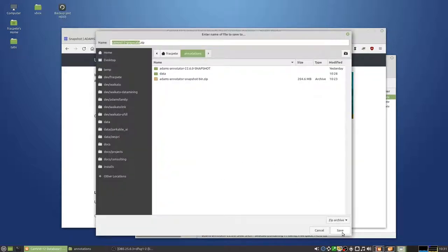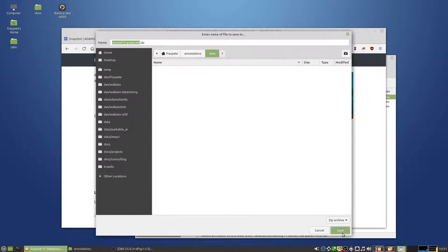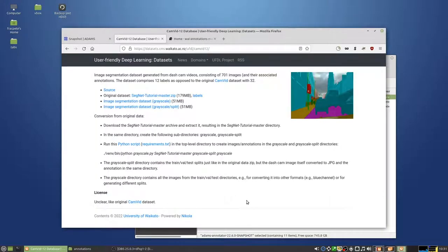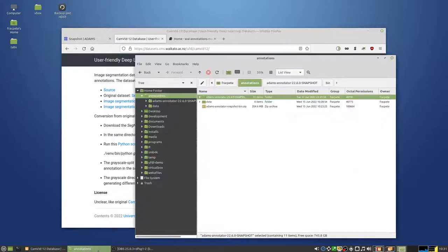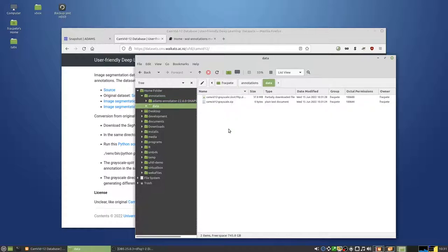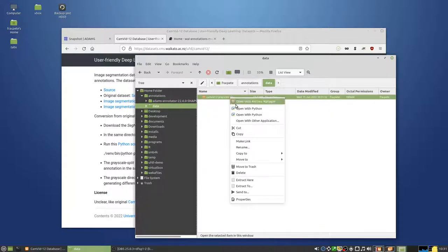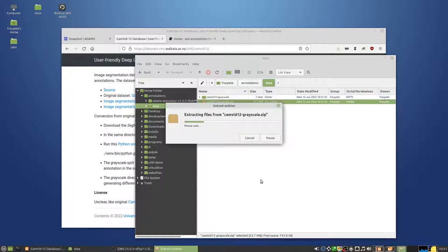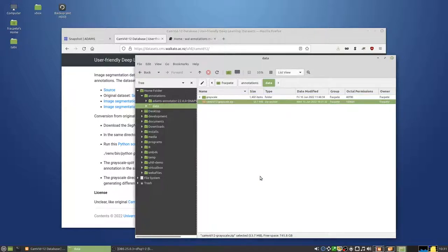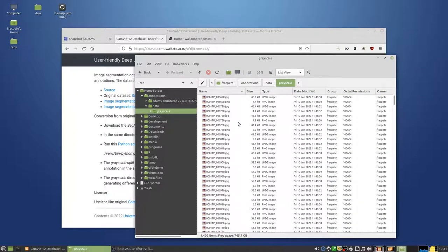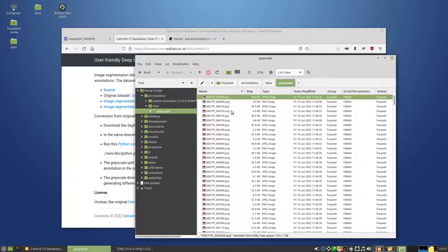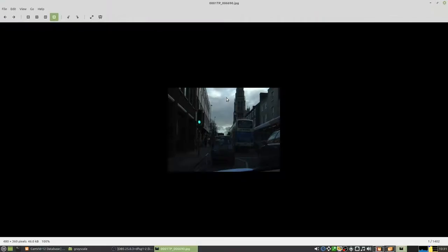It's a relatively small one, just 15 megabytes, waiting for that to finish and extract that. Cool, so in there you basically have a JPEG and then associated PNG.